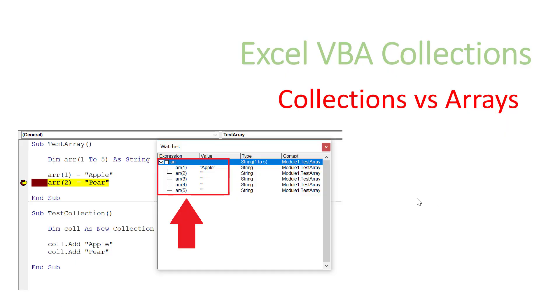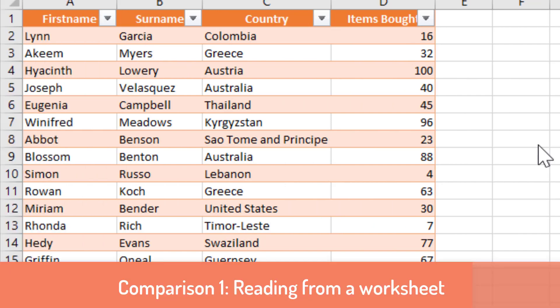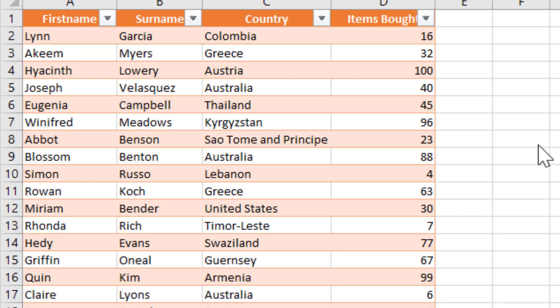Hello and welcome to this video. A question I often get is: what is the difference between collections and arrays in Excel VBA? In this video we're going to look at the differences between them and compare them in different situations. The first thing we're going to do is compare reading data from a worksheet to both the collection and the array. I've got some sample data here with first name, surname, country, and items bought.